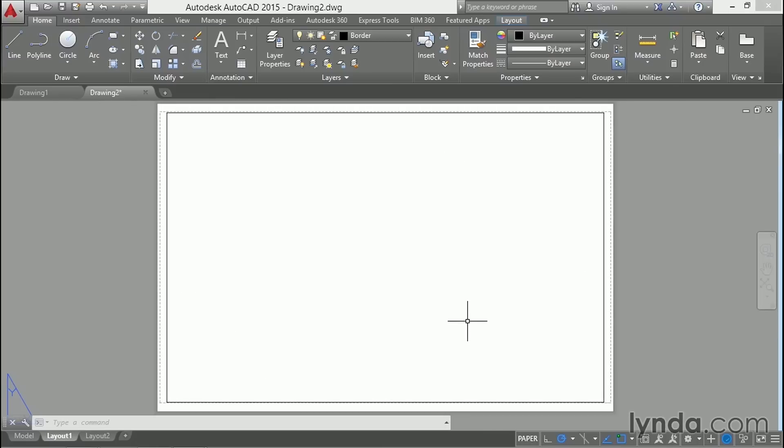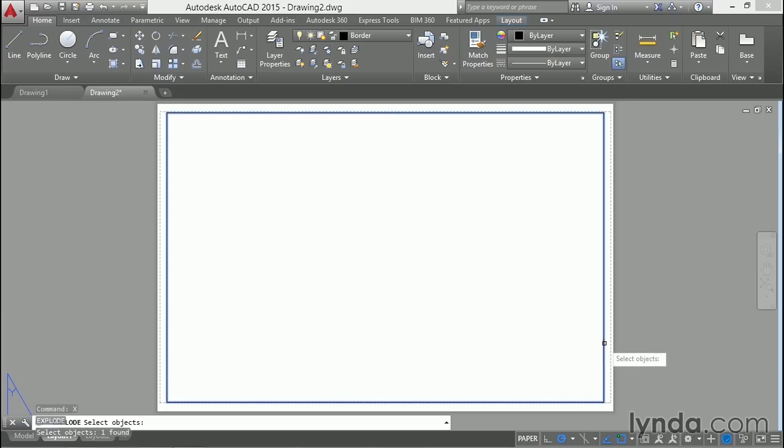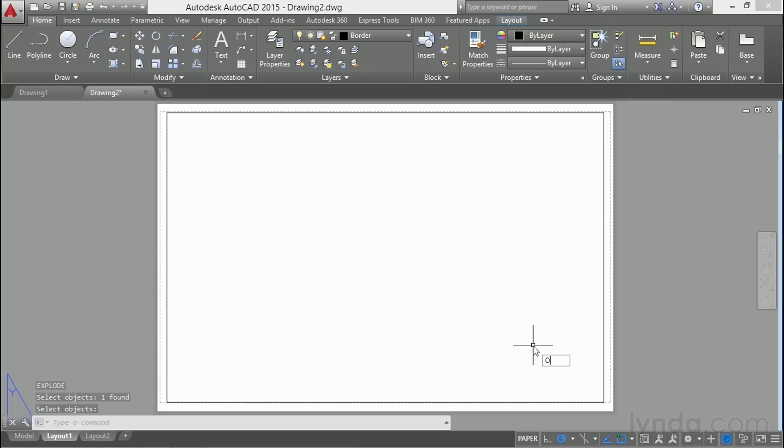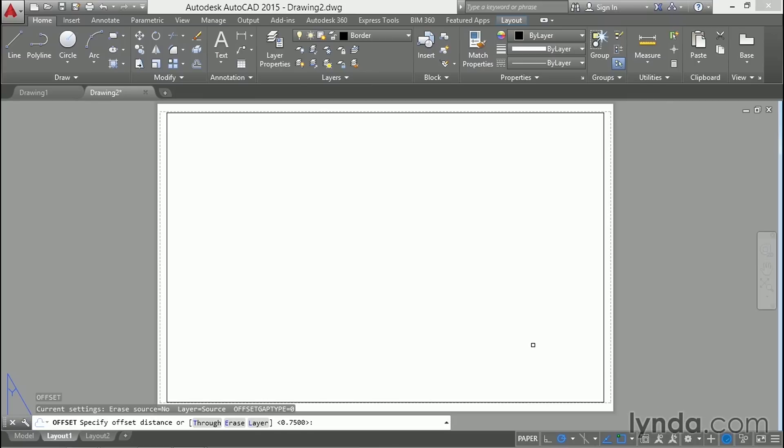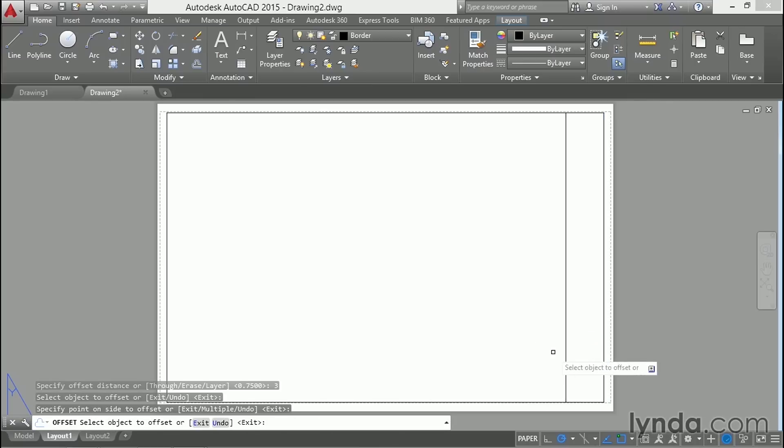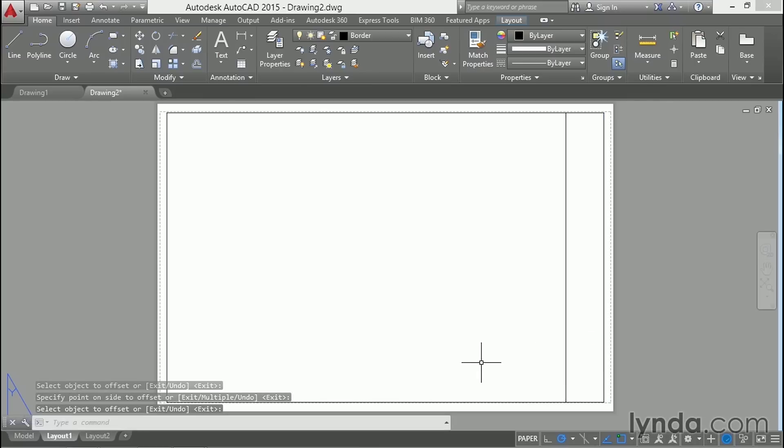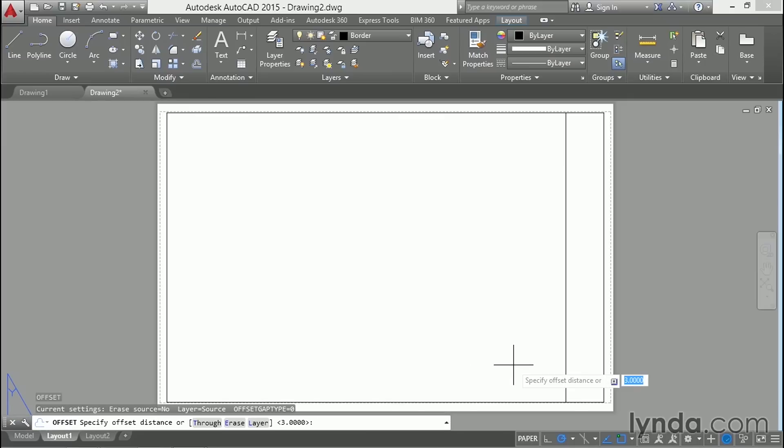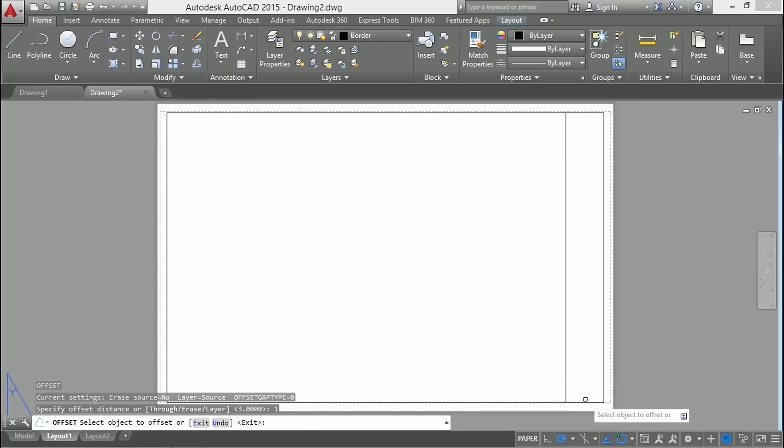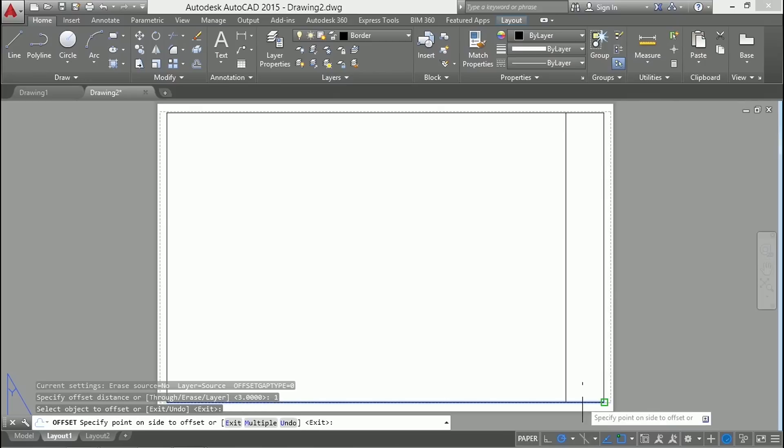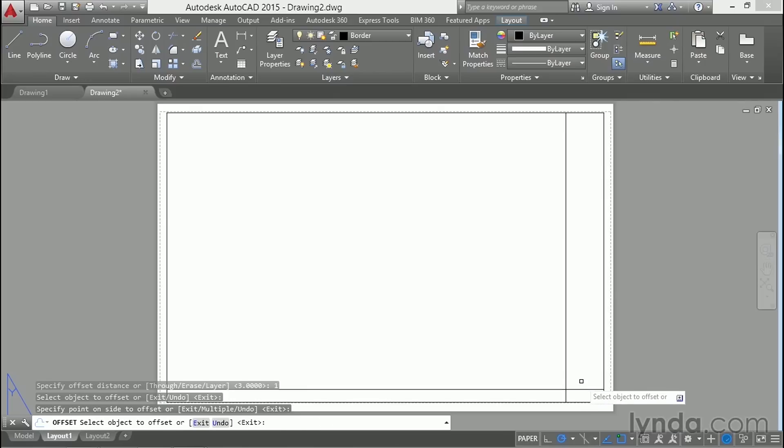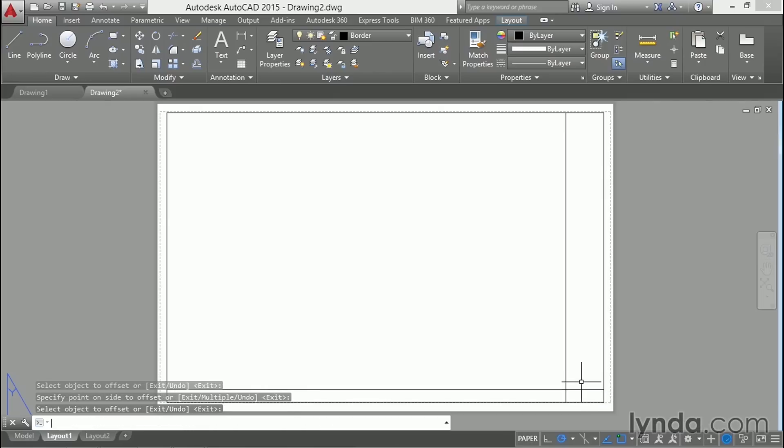I'm going to explode the rectangle by typing X enter, and then offset 3 inches. And then repeat offset and this time 1 inch. I'll offset that up and then trim.